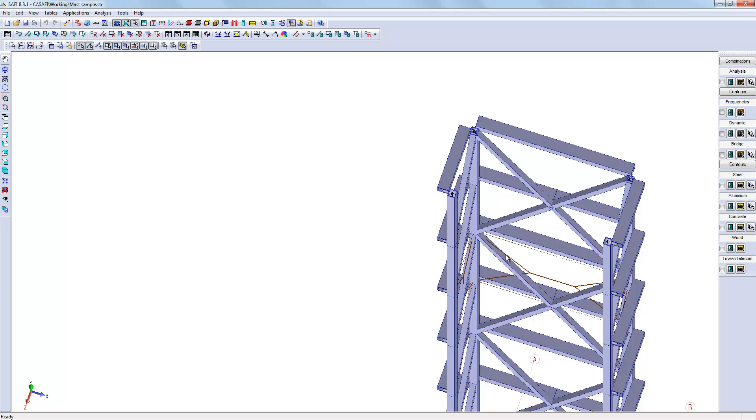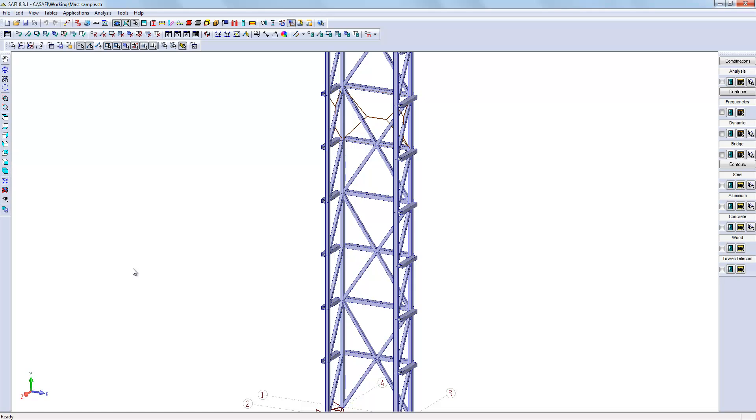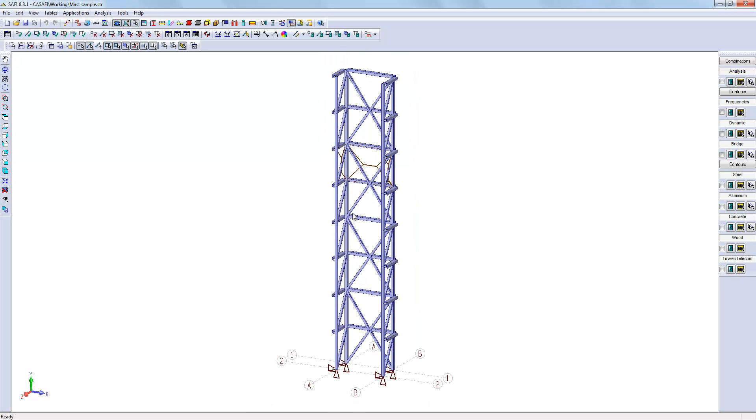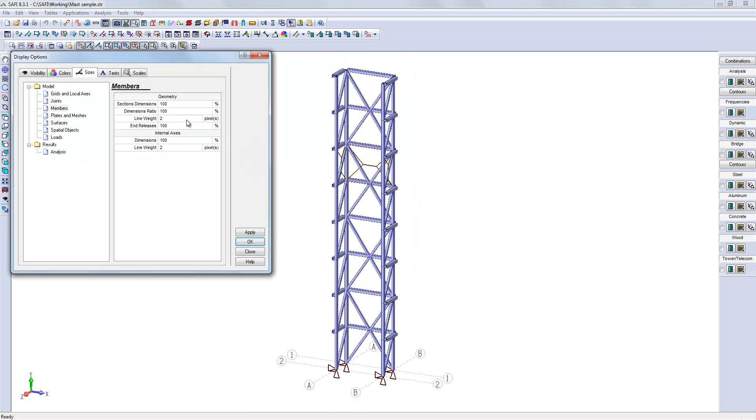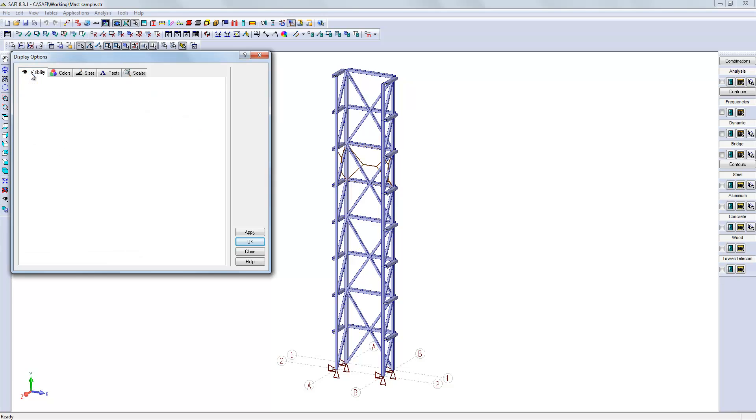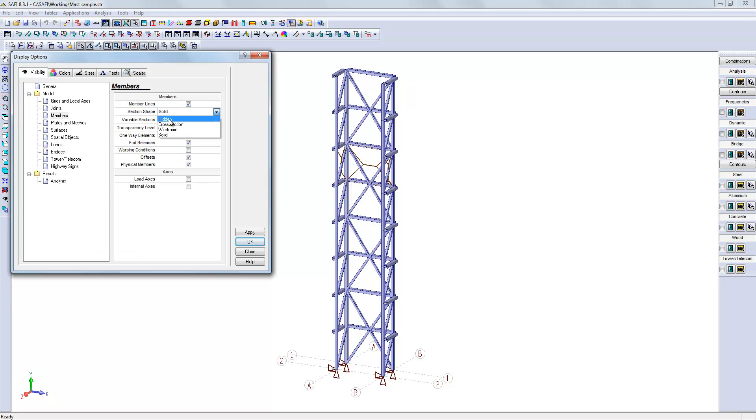This modification directly has an influence in the structure behavior. Let's run the analysis again on this model to see what the actual displacements of the structure are.